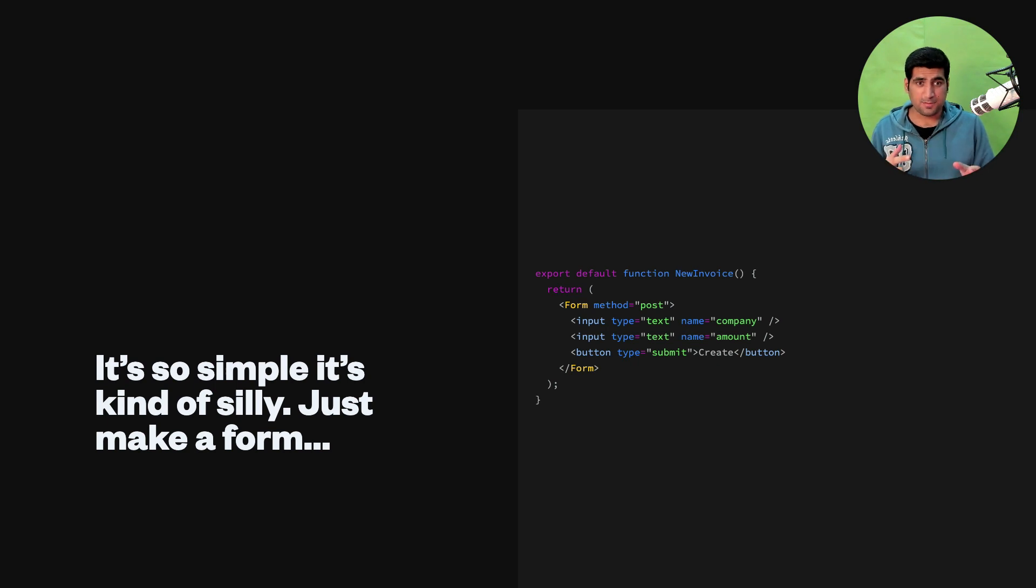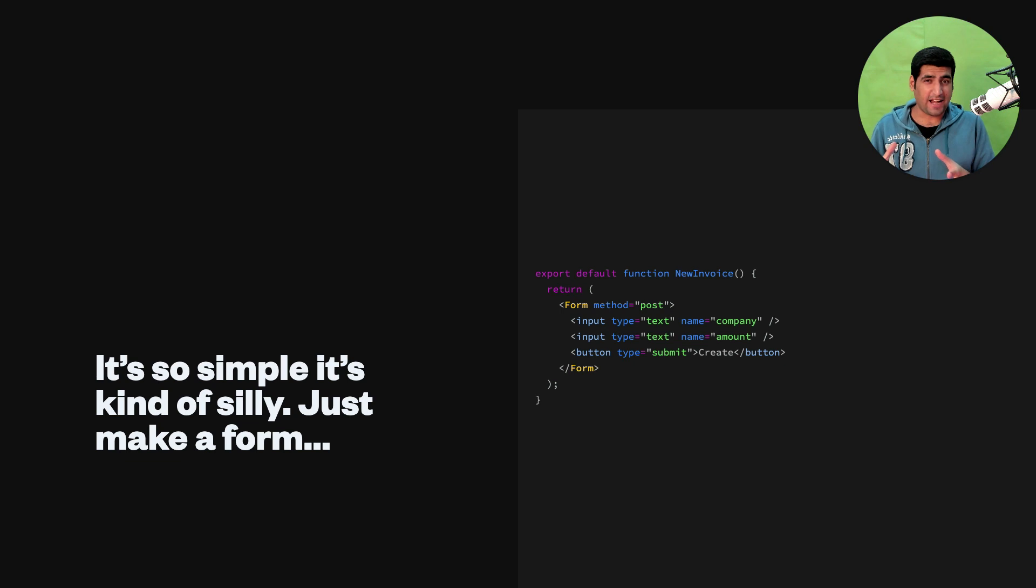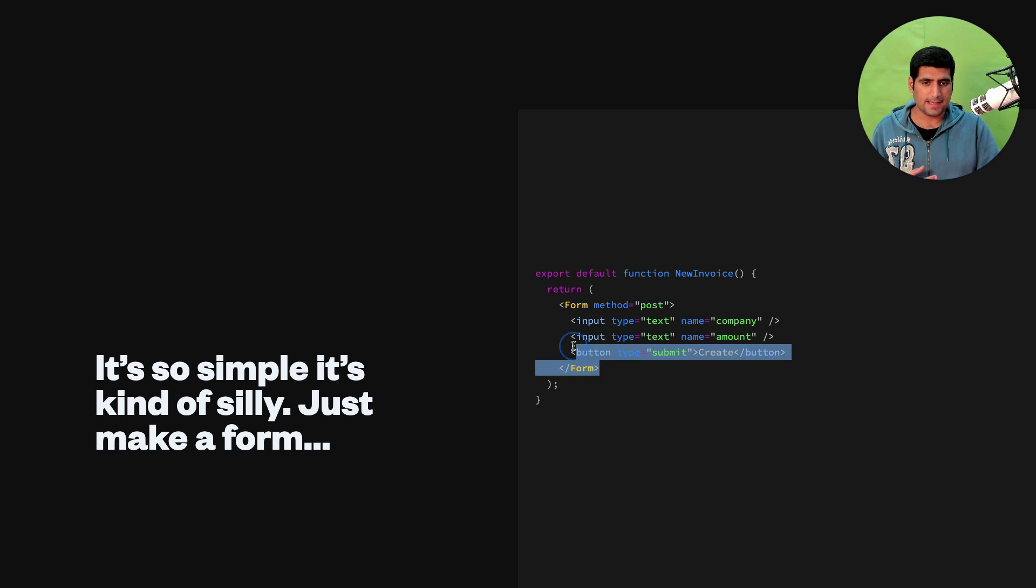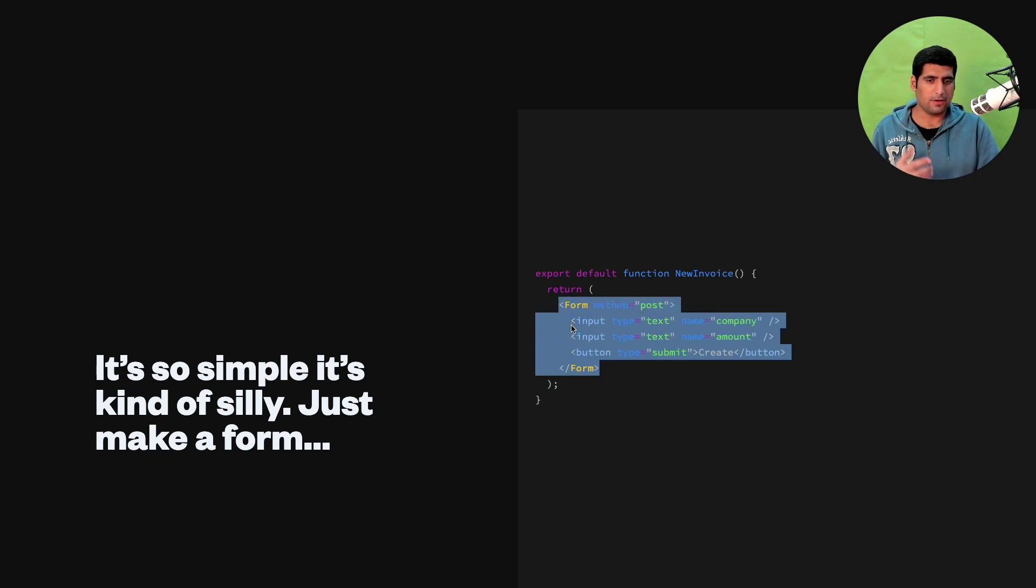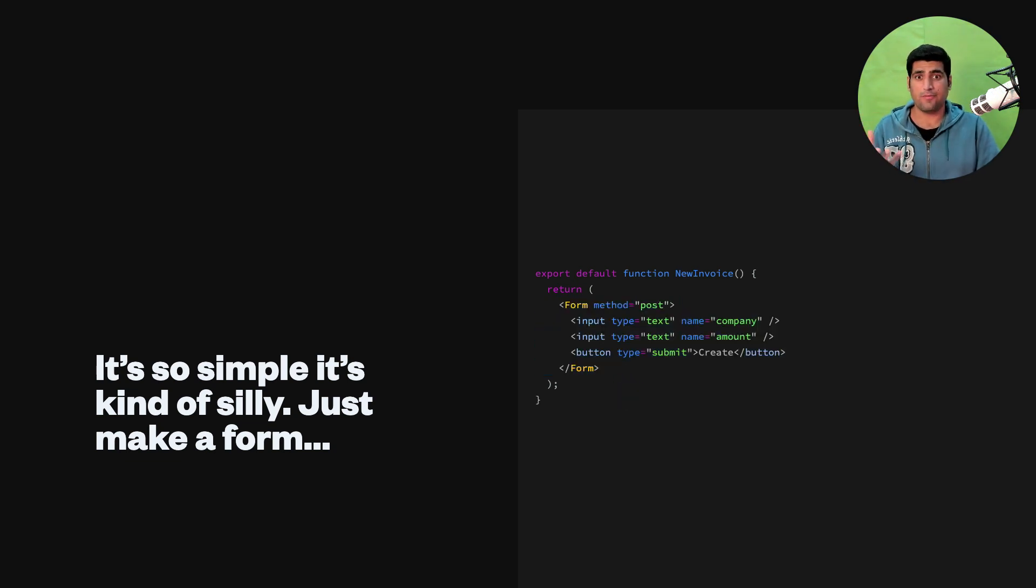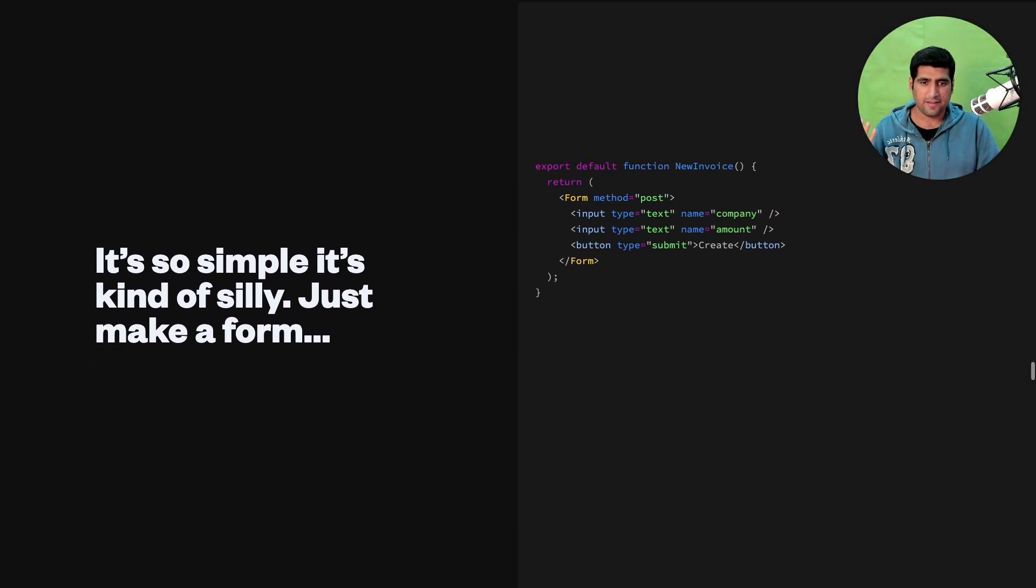Coming from PHP and handling your form data in React app has been super super messy. But this is amazing. So see, look this is a regular form component, the basic native web form component. It has a method of post and it is defined—the name is company, amount and there's a submit button right there.